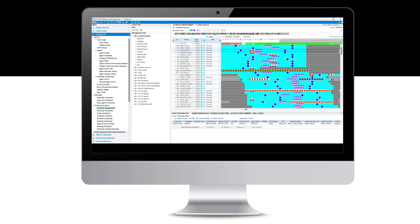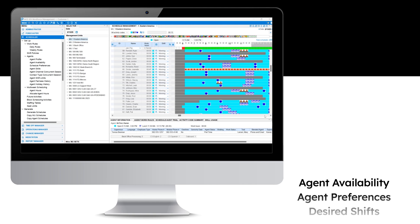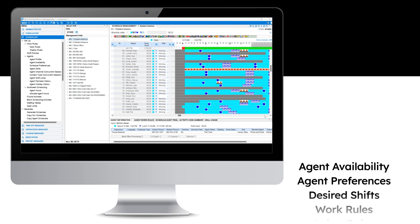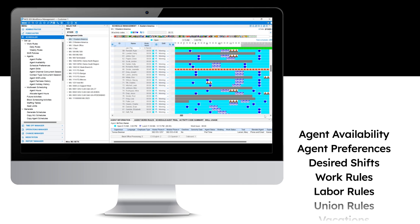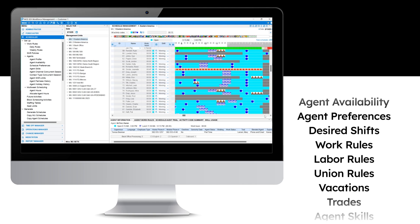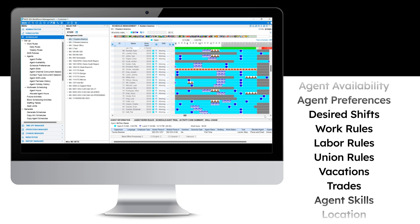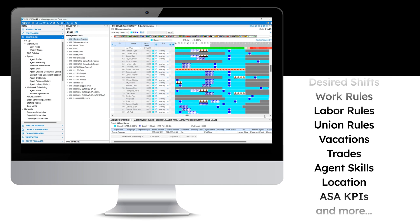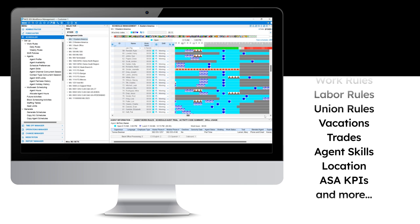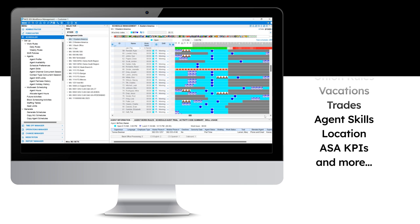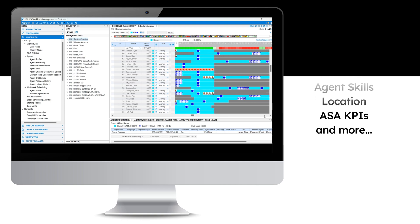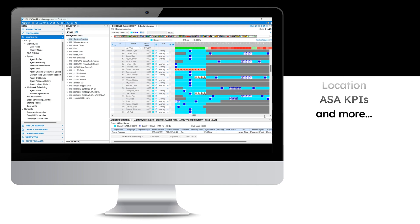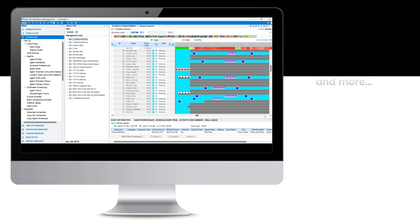Balancing between the business and the employee needs, Donna takes into account considerations such as agent availability, agent preferences, desired shifts, work rules, labor rules, union rules, vacations, trades, agent skills, location, ASA KPIs, and more.